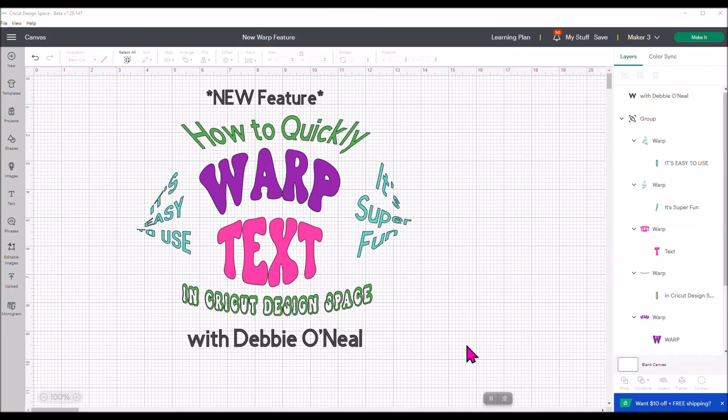Welcome everybody, it's Debbie O'Neill of Scrub Me Quick Designs and today I have a new feature in Design Space to share with you. We have been asking Cricut, can we please warp our text? We want to change the shape of our text on our projects. Up to this point we could use the curve feature, which was nice, but we really couldn't warp the actual letters or make some special designs.